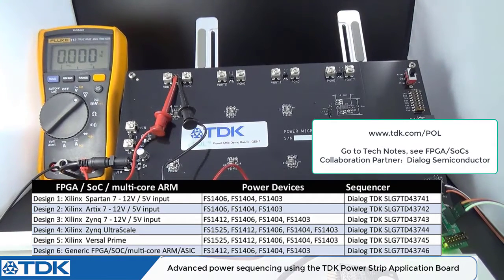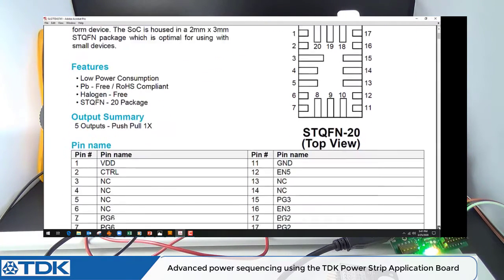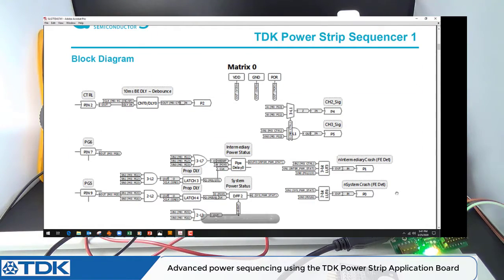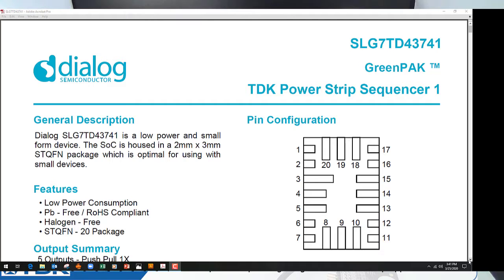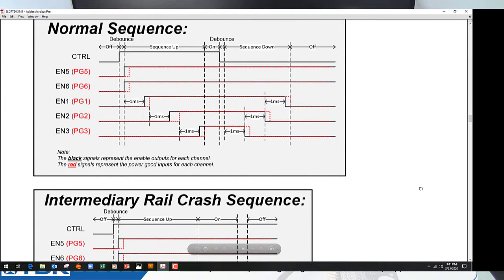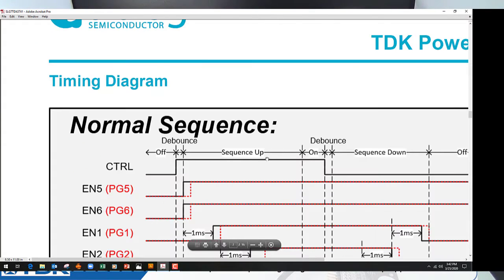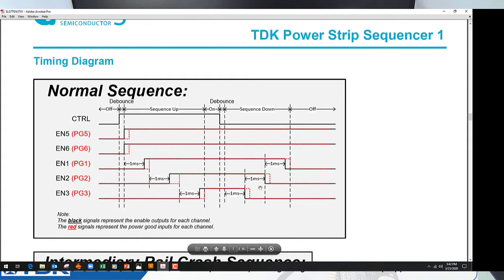Getting back to the PowerPoint presentation, we're going to show you the datasheet for the Zinc 7. This particular power sequencer can actually be applied to Spartan 7, Zinc 7, and Arctic 7, because the core voltages and the IO voltages are very similar. We've defined a normal sequence of power up between the core voltage, the auxiliary voltage, the IO voltages, as well as the 30s voltages, where the Dialog sequencer is controlling the enables and reading the power goods.